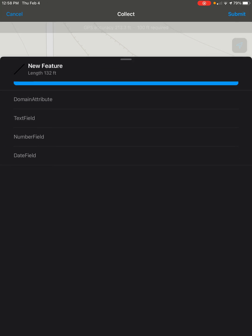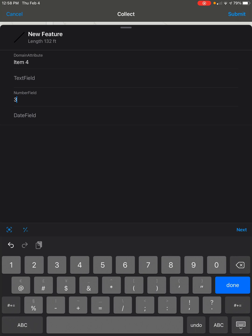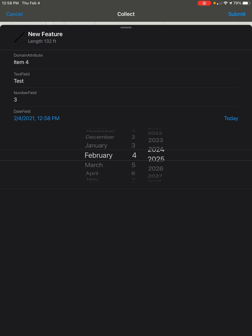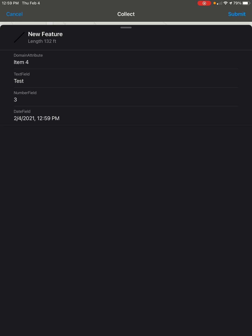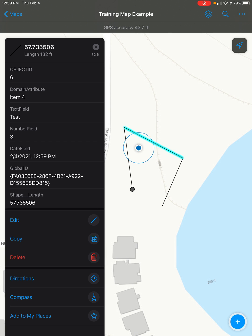Then you can scroll down and enter in the attributes. Once you're done with that, go ahead and click submit. And there we go — we have our new line with its attributes filled out, snapped to both of our existing ones.